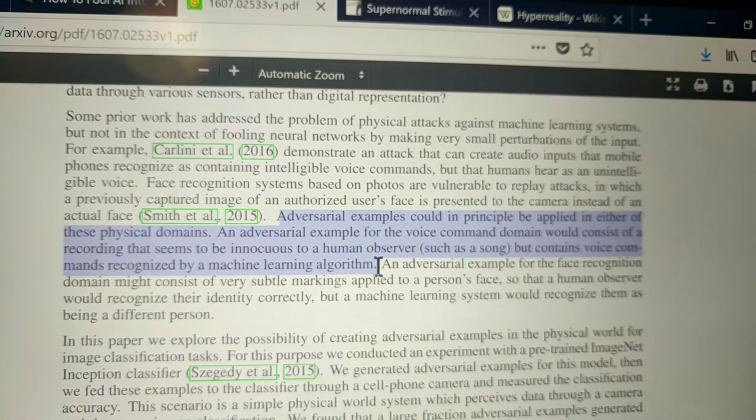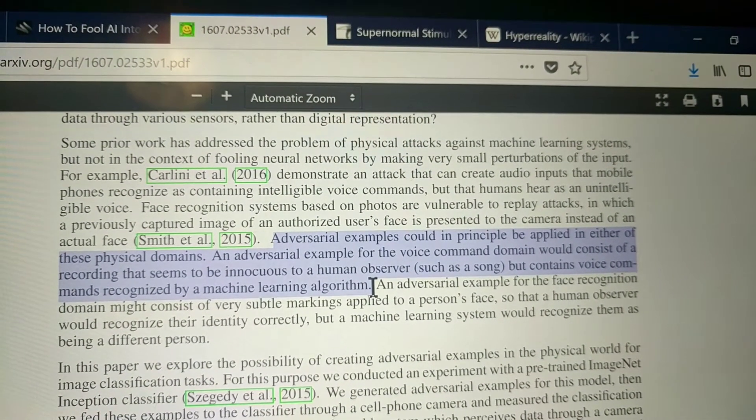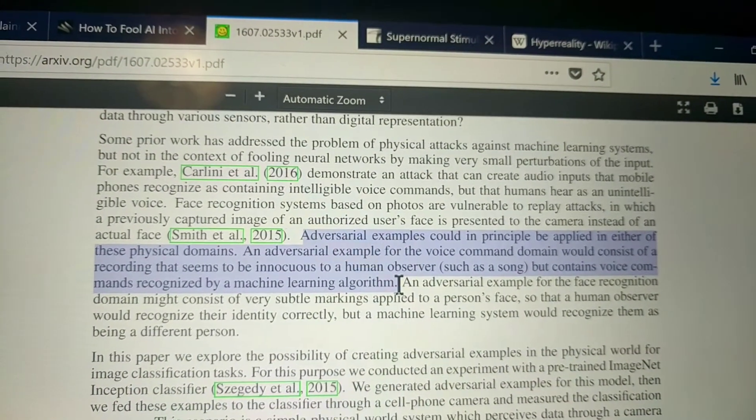Adversarial examples could in principle be applied in physical domains — talking about visuals and audio. For example, a voice command that consists of a recording that seems innocuous to humans, such as a song, but contains voice commands recognized by a machine learning algorithm. I want to make an exhibit almost that does adversarial machine learning via audio into people's phones. You carry your phone around in museums all the time, and it would be interesting to see if we could play audio in a gallery and have effects felt later by people when they're maybe tracked by advertisers. There are all these machine learning things running on your phone all the time.